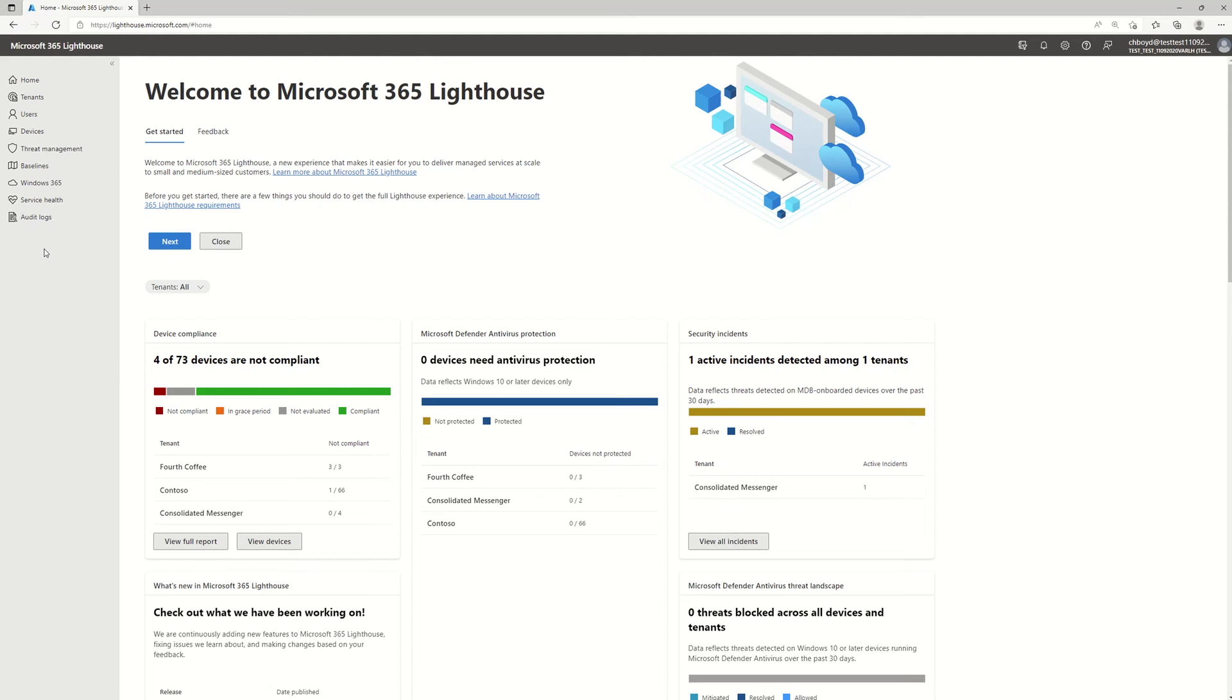Today I'm going to quickly show how you can see the service health across all the customers that you're managing in Microsoft 365 Lighthouse.